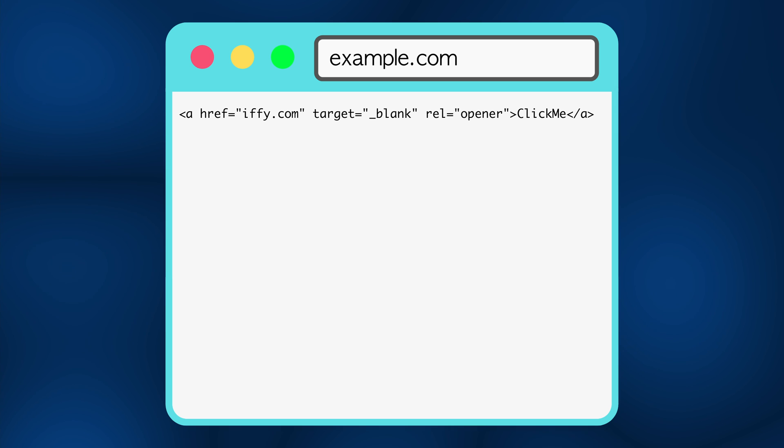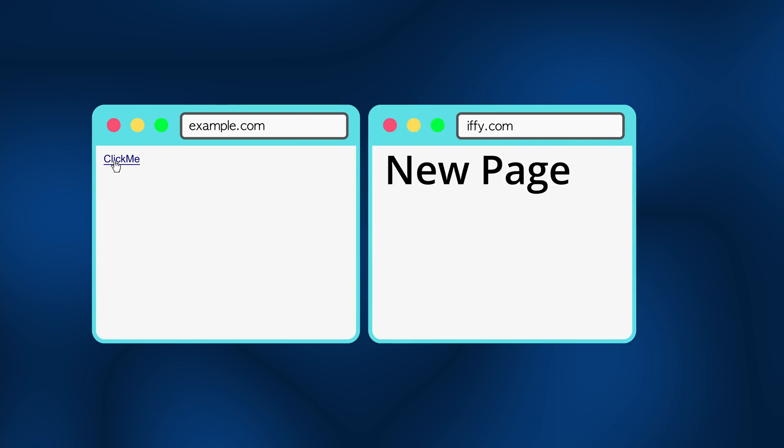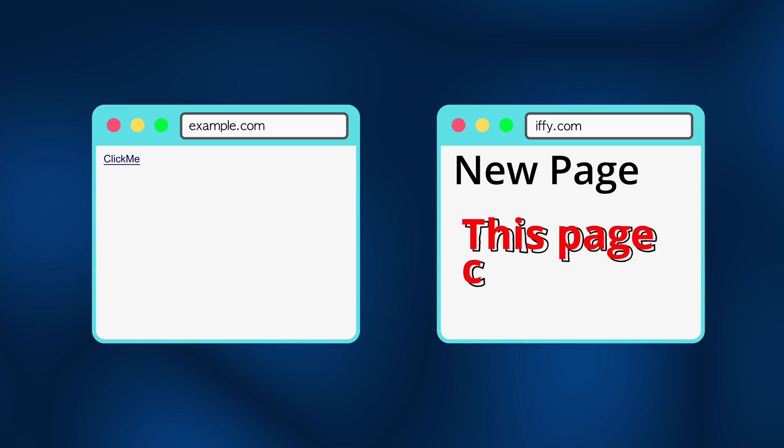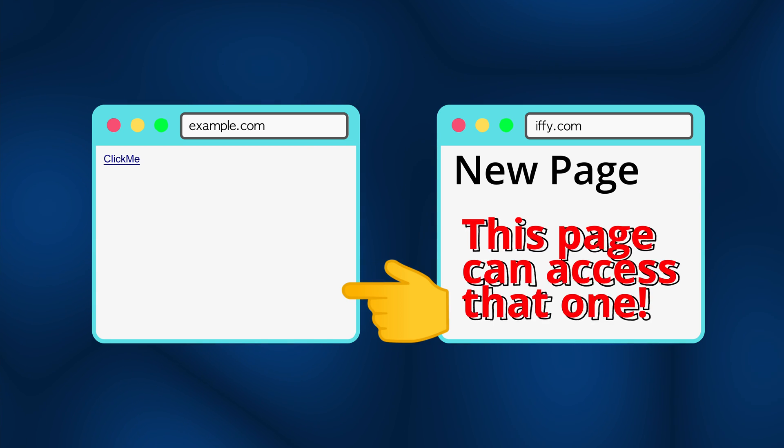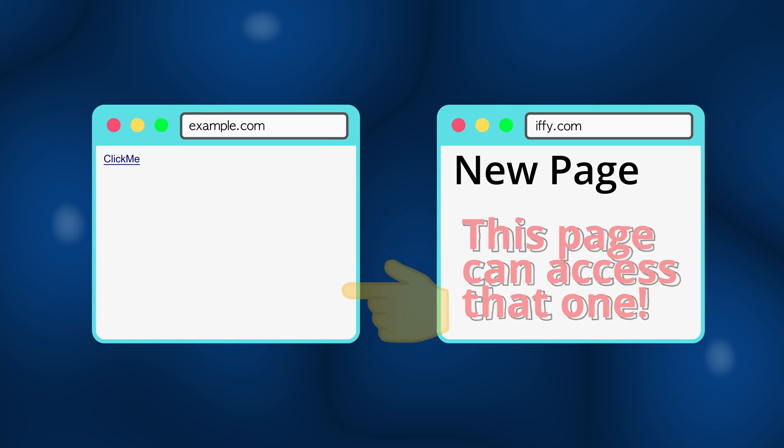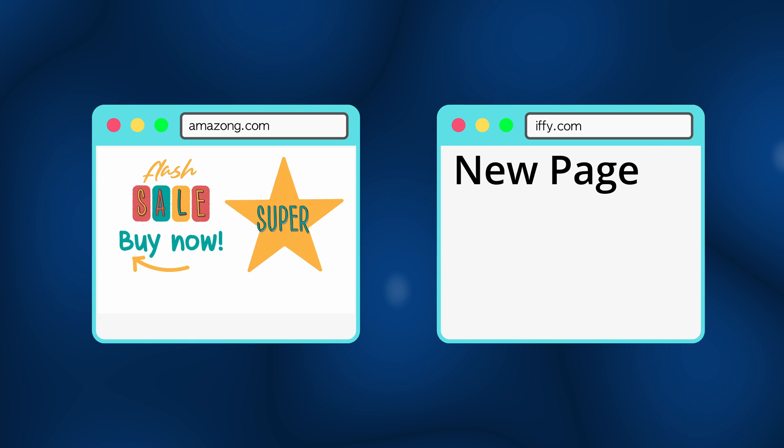If you were to explicitly provide the opener rel value in your link, the new page will be able to change the location of the page, which is a big vulnerability. An attacker could change the content of this tab to an advertisement,